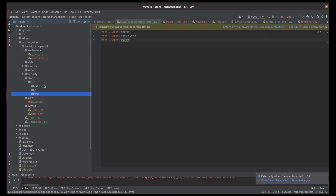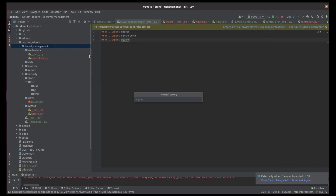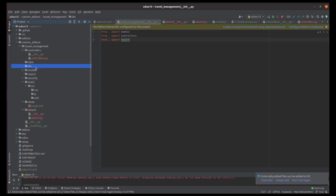The next thing is the i18n files — internationalization — which can be used to add translations to our modules. As we know, Odoo provides language translations, and those translations can be managed by the i18n directory. We can create an i18n directory and define .po files inside it, which can be obtained by exporting the custom modules. These are the basic things needed to build a module.